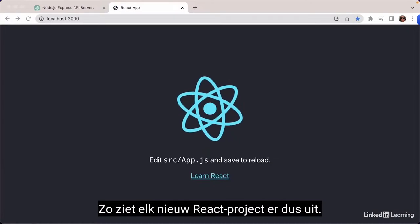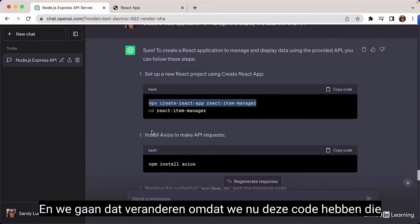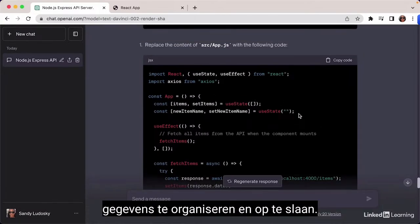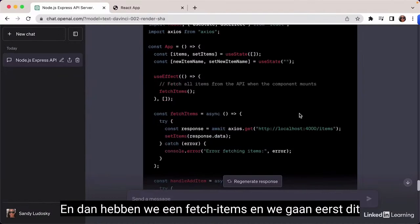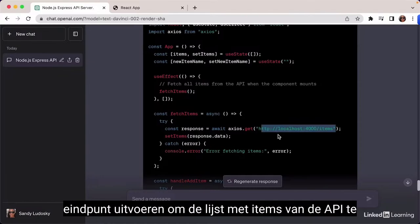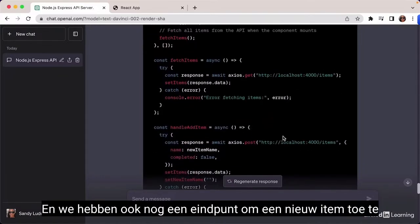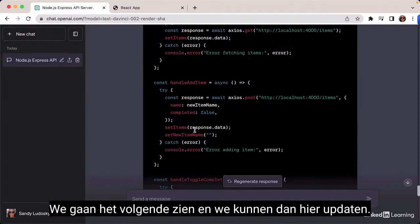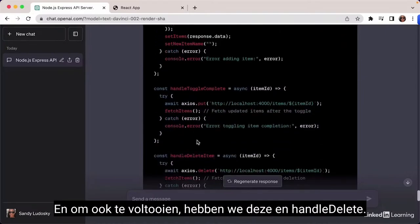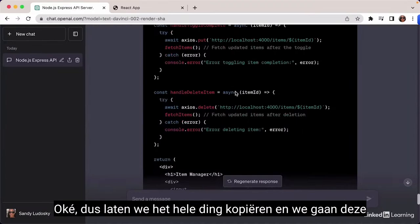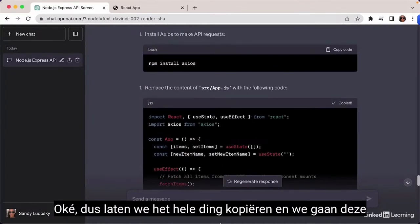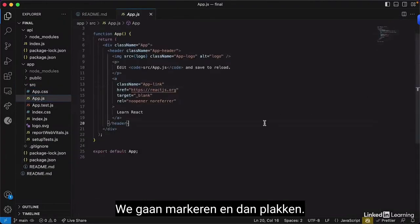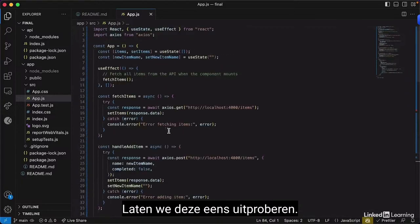This is how every new React project looks. We're going to change it using the code provided by ChatGPT. The code has a few state variables to organize and store data, a fetchItems function to call the GET endpoint and retrieve the list from the API, and another endpoint to add a new item. We also have handlers to update and complete items, and a handleDelete function.